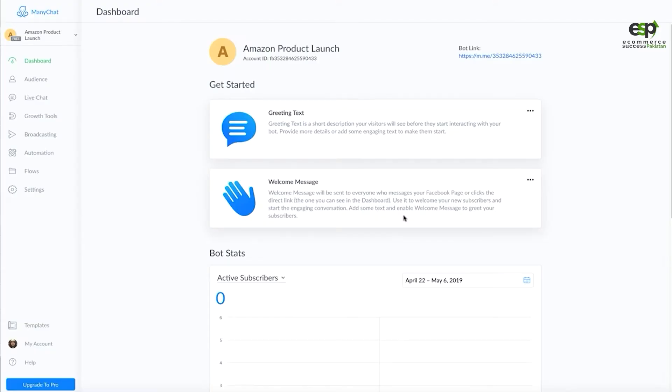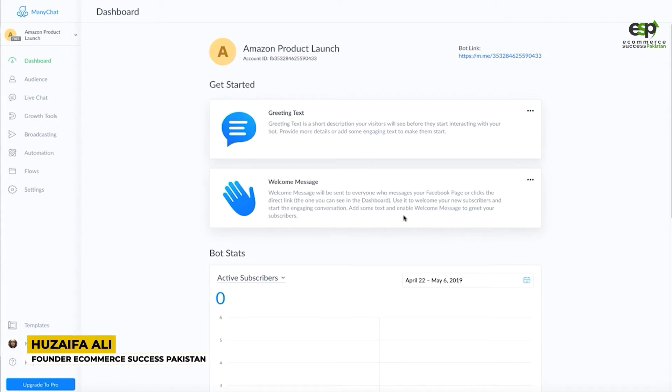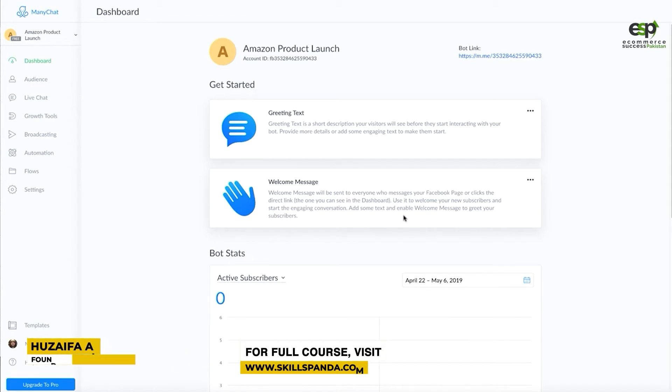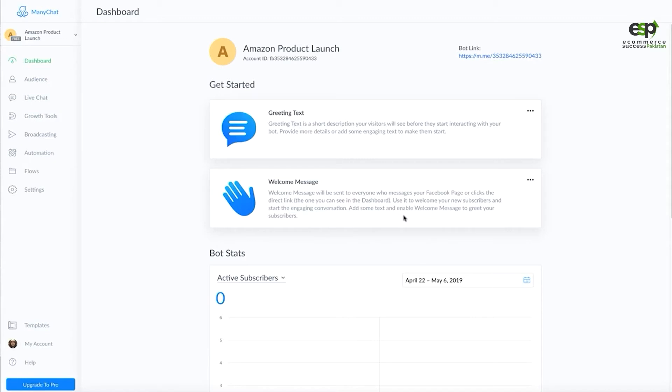Assalamualaikum. The purpose of creating this video is that there are some gaps we can fill up to understand Many Chat, which Suni brother explained. It was very good, but I thought there are two things we should discuss here so that it will be easier to get the technical parts.